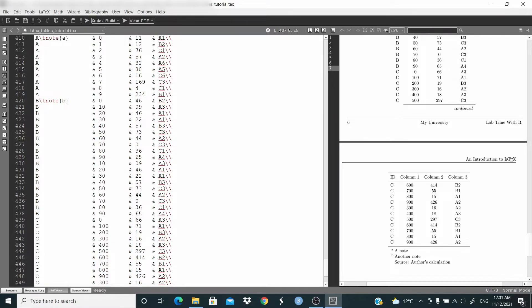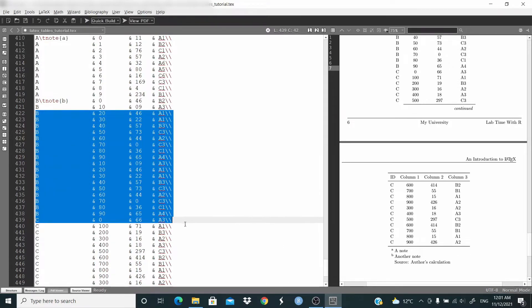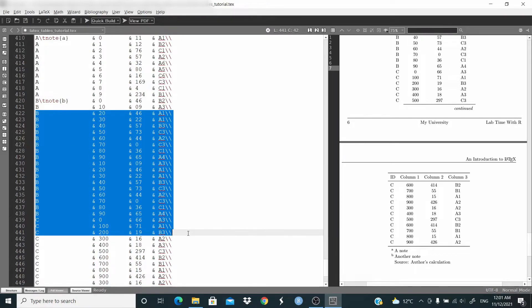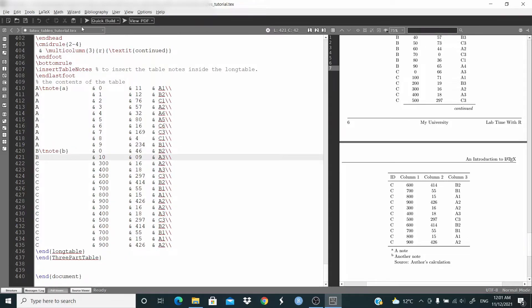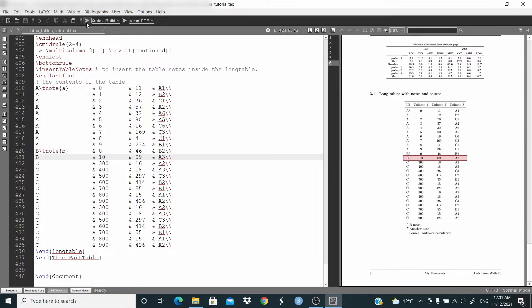This approach works for short tables too. Let's remove a line and run again — and as you can see, this is just a table on one page.